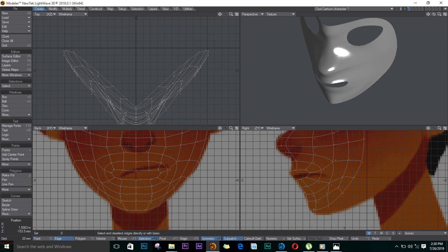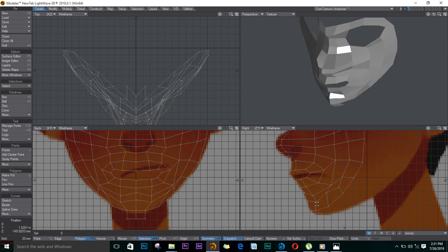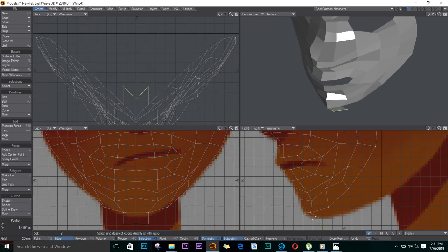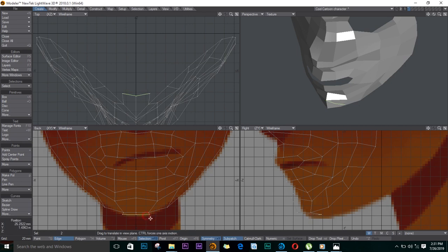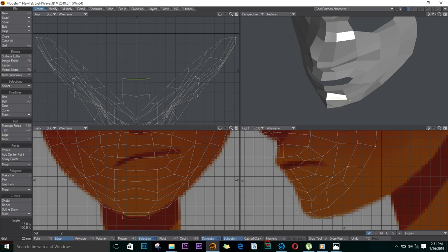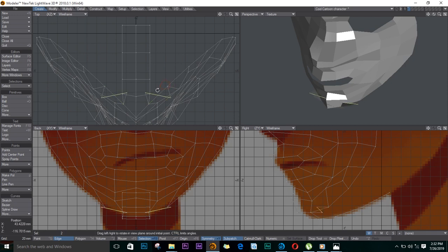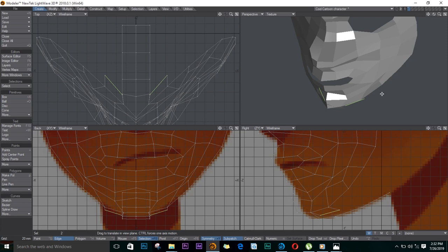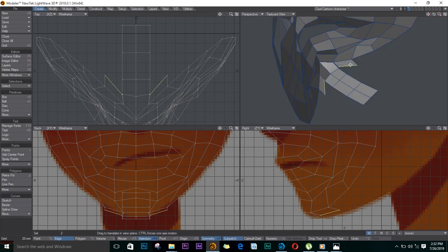For the chin now, start extruding from here going all the way back to the neck. I'll stretch this here just to make it straight. I'll select this and extrude. I'll change this to texture wire so that I can see my lines. I'll weld these two.